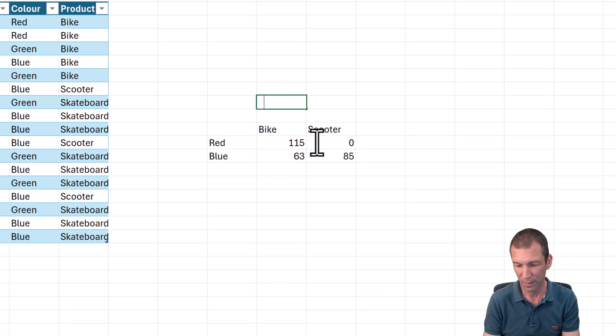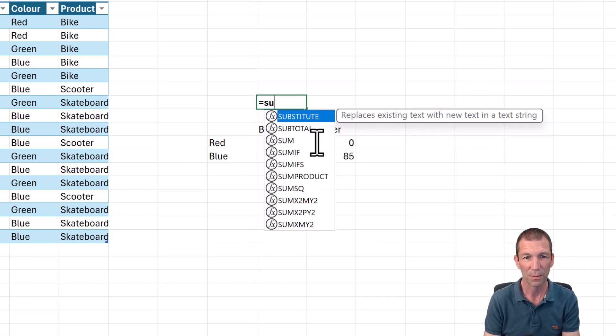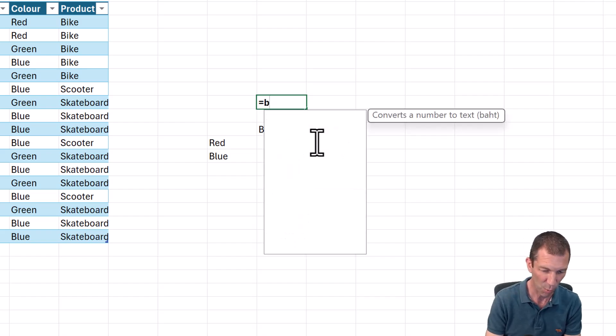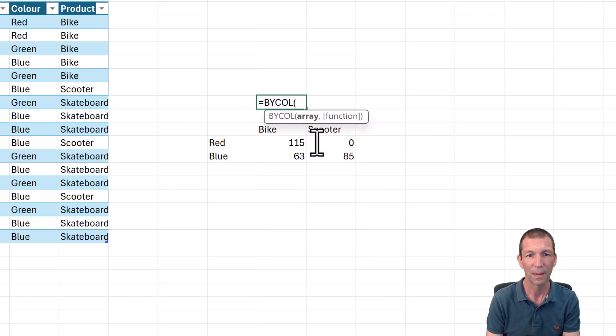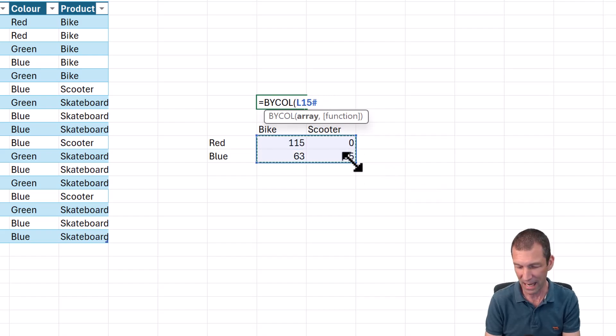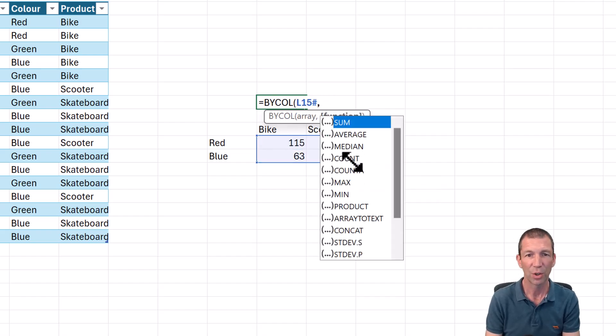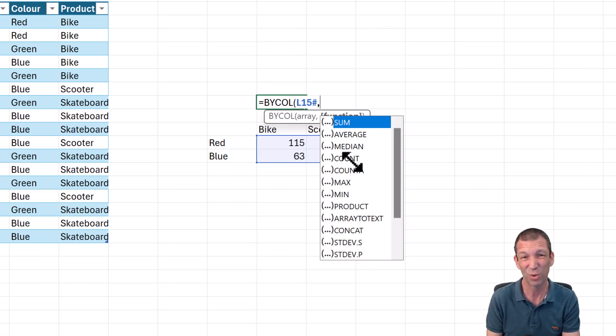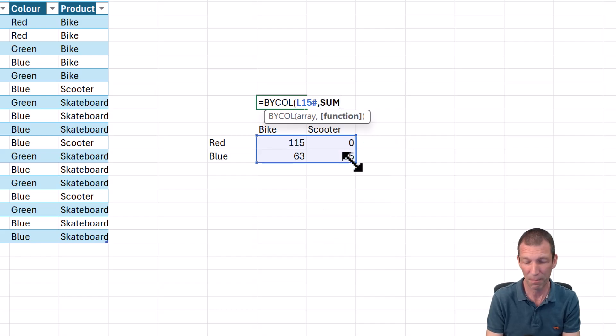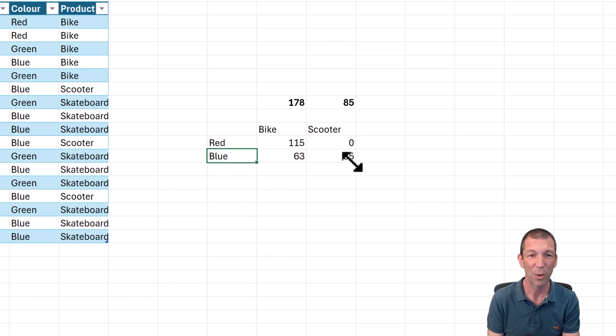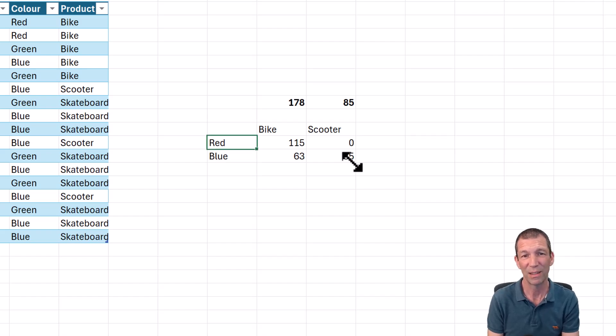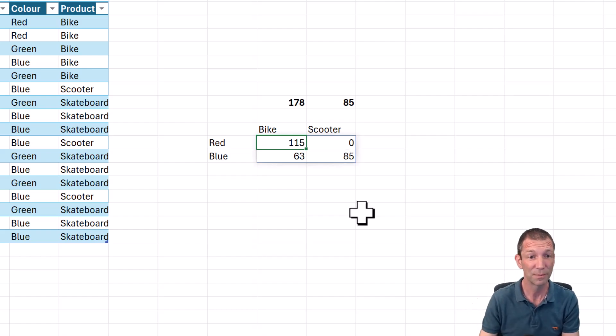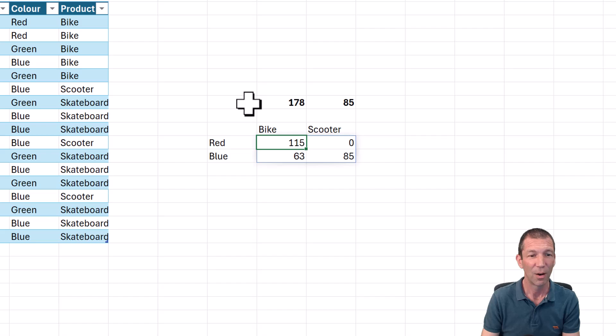But how do you do a sum that's dynamic? Well, I can go up here. Equals by col. And I always get it the wrong way around. So column by column. Here's the array. See, there's L15 hash, comma, and then up pop, you're at a lambdas. You're a simplified sort of aggregations. Sum, close the bracket, and now that spills automatically as well. So if there were new items added in this list or in this list, that formula would potentially get bigger. It's pretty cool.